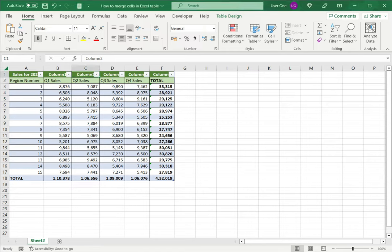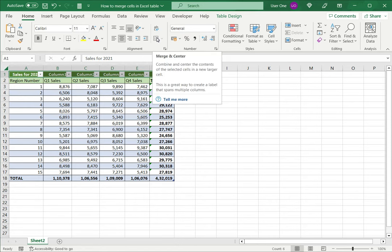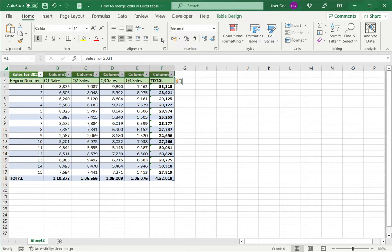So in this example, I have a table and I want the heading sales to span all the columns, because it is not applicable just to column A. But if I try to select it and go to the merge option on the toolbar, you can see that it has been disabled.